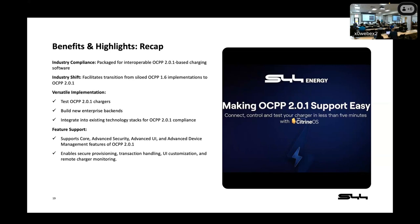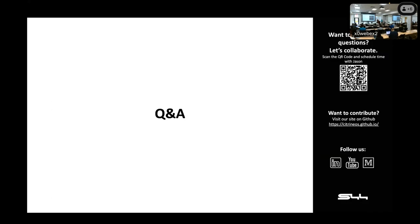So, just going over a little bit about what we talked about today. Citrine OS, again, I've said 2.0.1 about a million times today, but it's an OCPP 2.0.1 compliant open source CSMS that makes it easy to transition from 1.6 to 2.0.1 compliance. Now, with our new features, it's easier to use it to test 2.0.1 chargers, build new backends, and fit into existing ones. And we do have support for many of the features of OCPP 2.0.1 with full compliance coming in July.